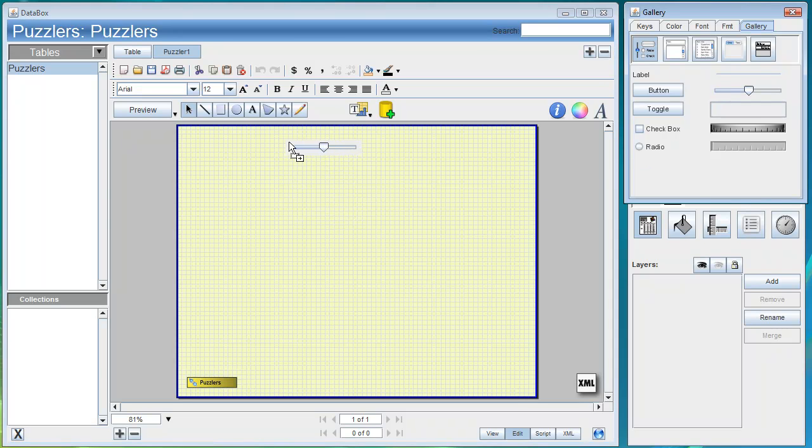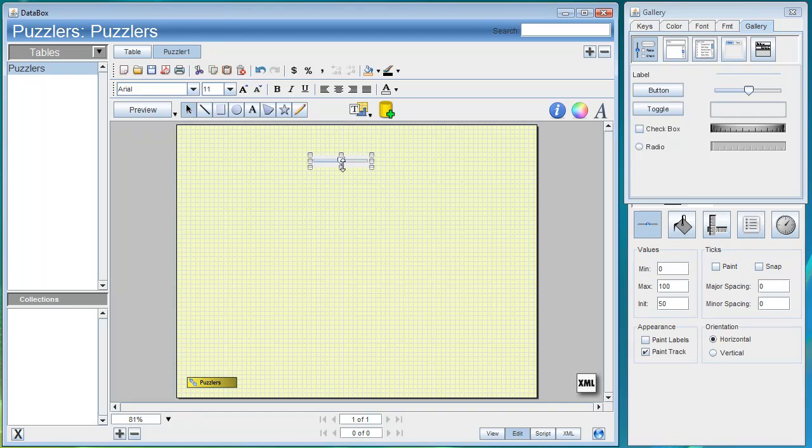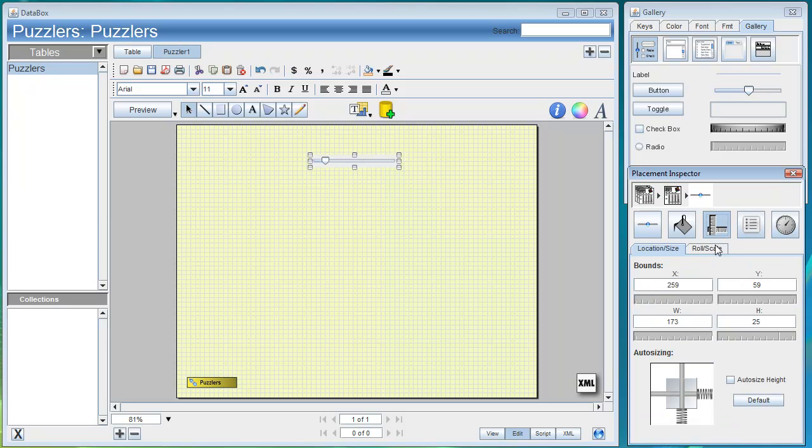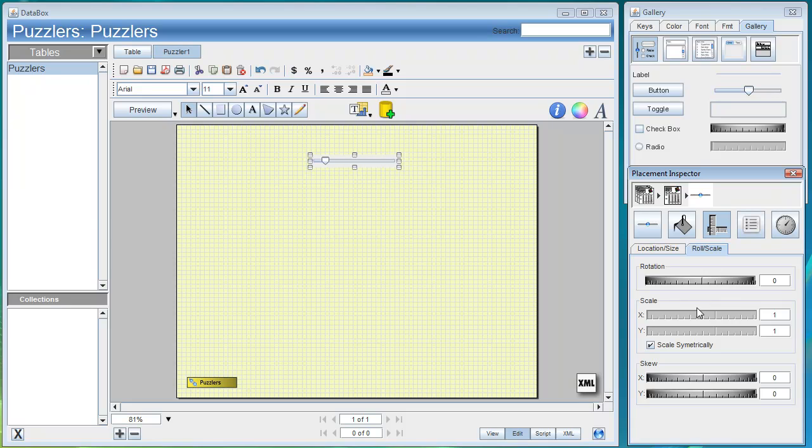We go ahead and drag in a slider, make it a little wider, and configure it to be 360 for 360 degrees. Let's go ahead and scale it up some to make it easier to click on.